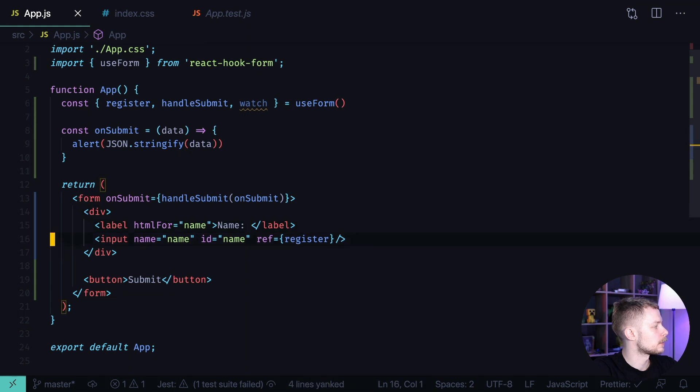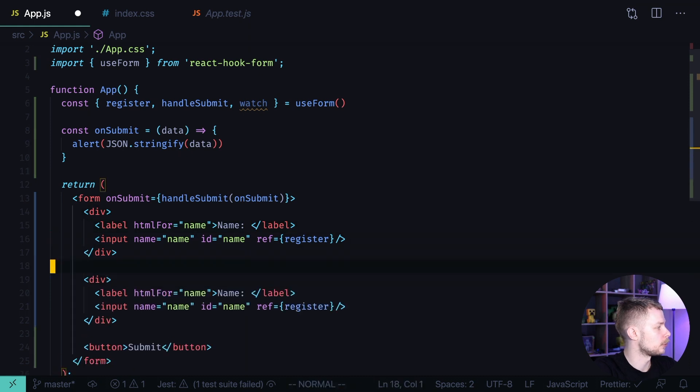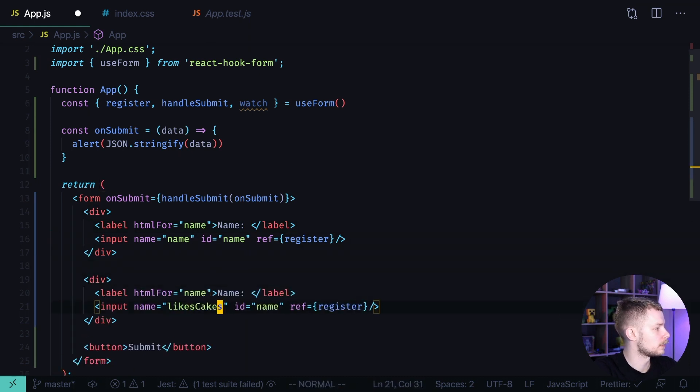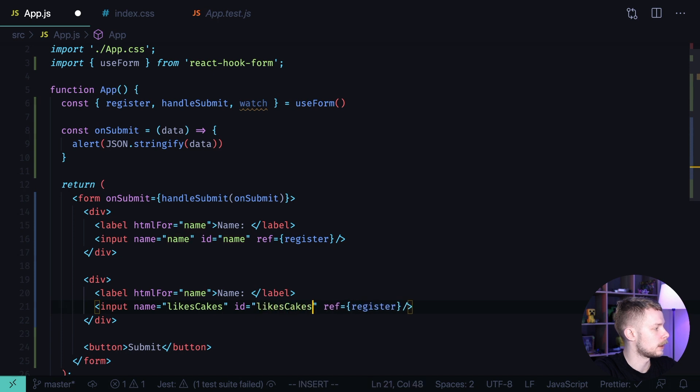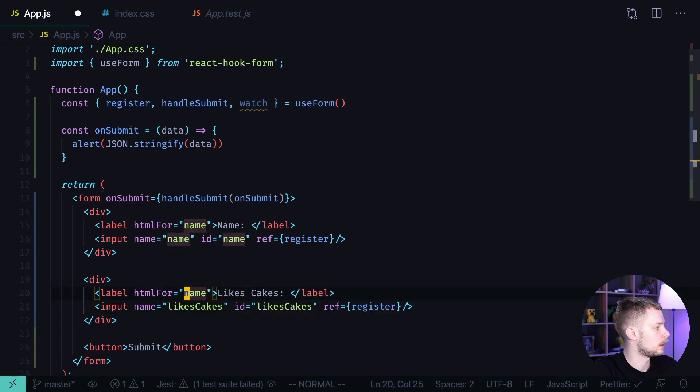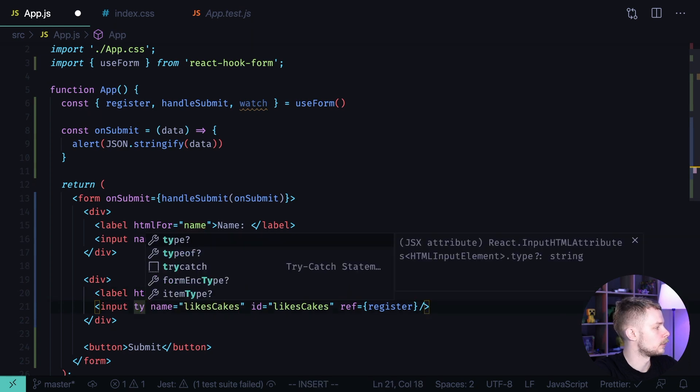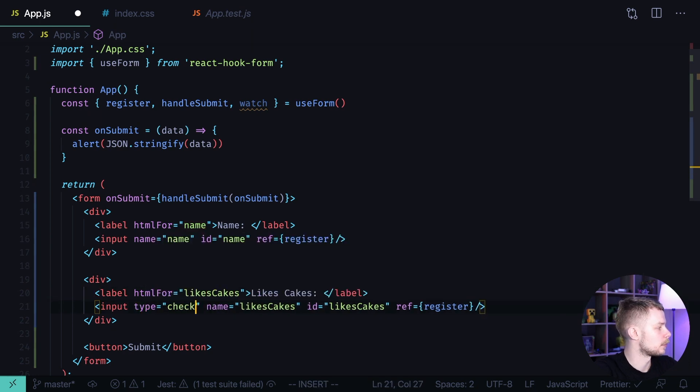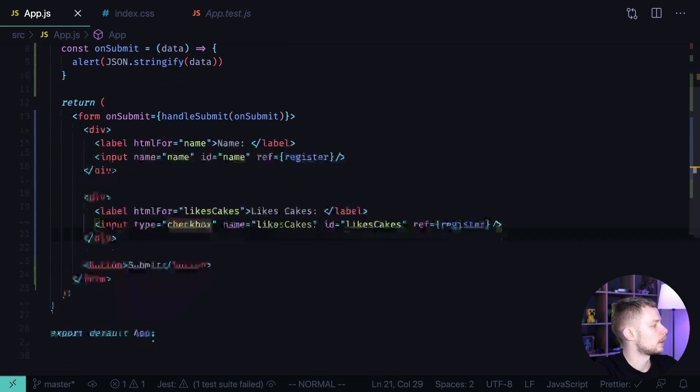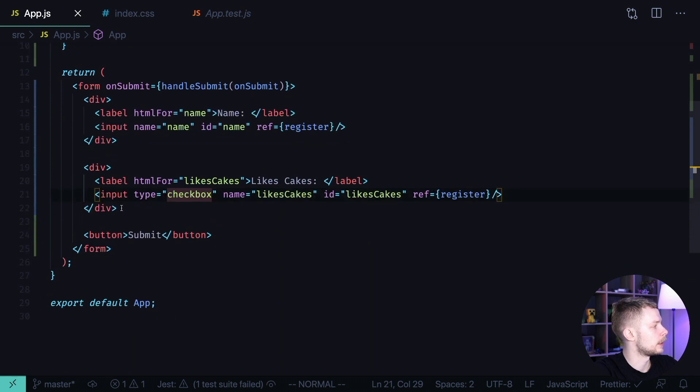Then let's create a checkbox name likes cakes, id likes cakes, label text also likes cakes and htmlFor likes cakes. Type should be checkbox and we can go to our select.